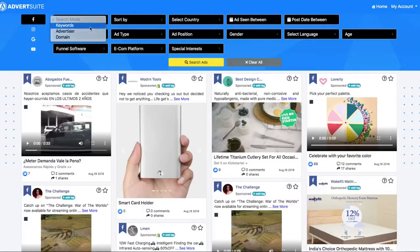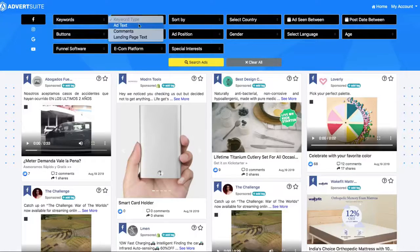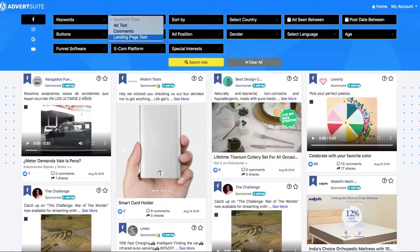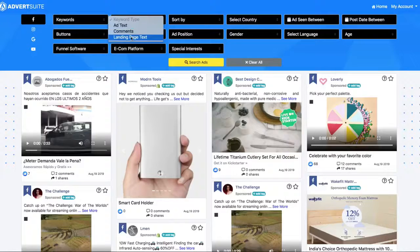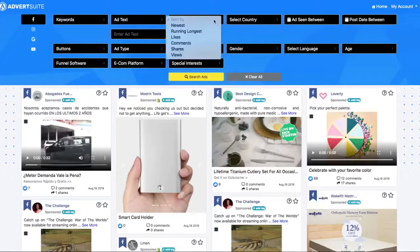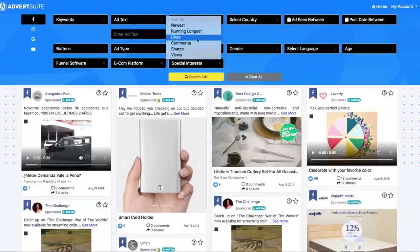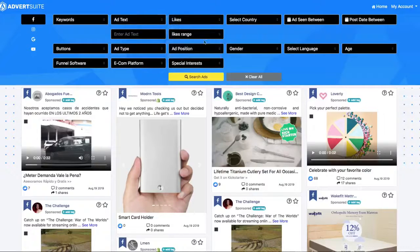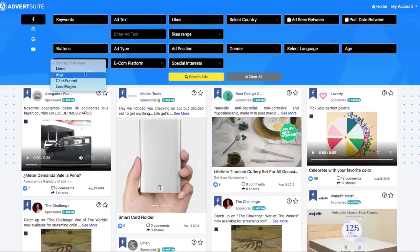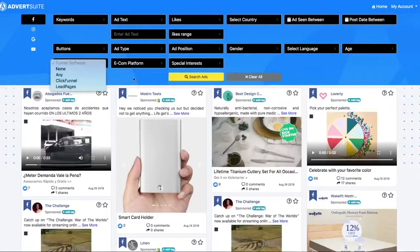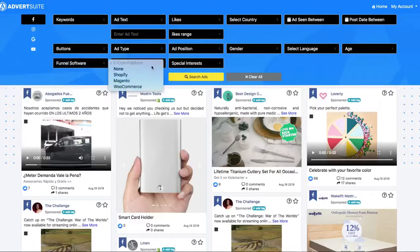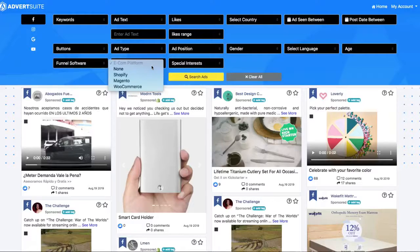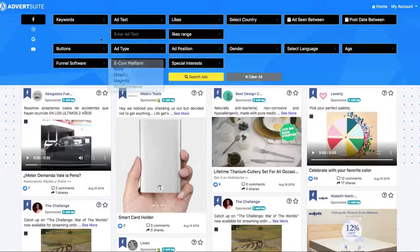For example here, I'm going to search for a keyword. I'm going to search for the keyword in the ad text itself. You can also search for that keyword in the comments or even on the landing page, which is where the actual ad takes you to. For this example we're going to click on ad text. Now I can sort ads by any of these different drop downs: running the longest, the most likes, the most comments, shares, or views. I'm going to click on likes for now. There's a bunch of other areas we can click through here. We can see if ads are running to a Click Funnels page, a lead page, if they're doing a funnel at all. I can search for e-commerce ads, so all the ads in the world that are running to a Shopify, Magento, or WooCommerce store.